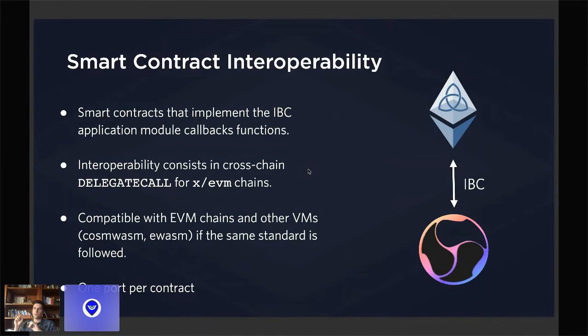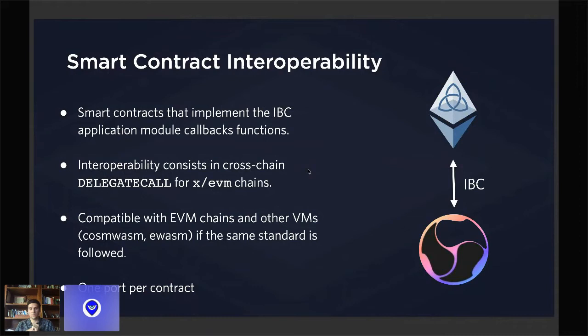This will allow a smart contract within one chain to call a smart contract on another chain. Eventually, if everyone implements the same standard, you could send an IBC transaction from a smart contract on Ethermint to a WASM contract on CosmWasm or WASM-D, which is the chain that natively supports CosmWasm contracts on Cosmos.